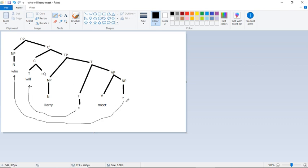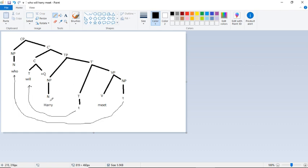And then we have these two traces. And I've drawn the lines so I don't lose track of what's tracing what. So who is a WH word originating from the object position over here. And will is being inverted between this noun phrase and this auxiliary here. It's being inverted to the front, creating a yes or no question. And then we add who on top of that.